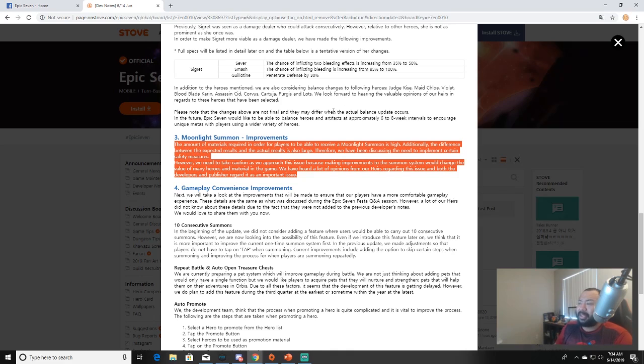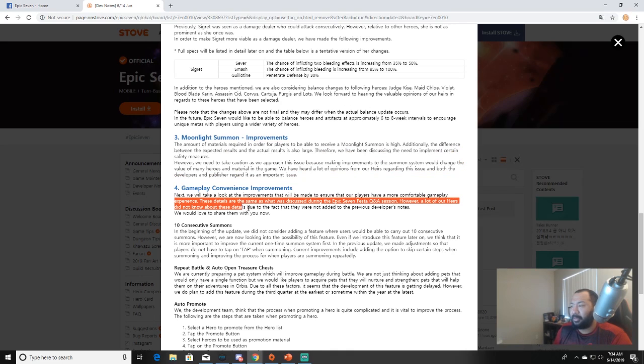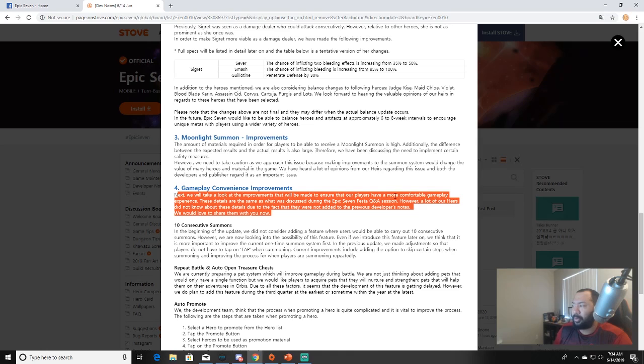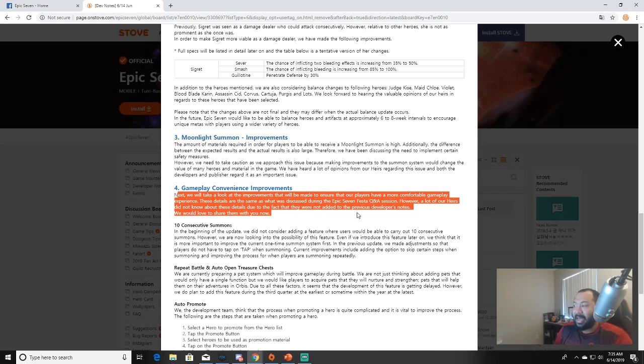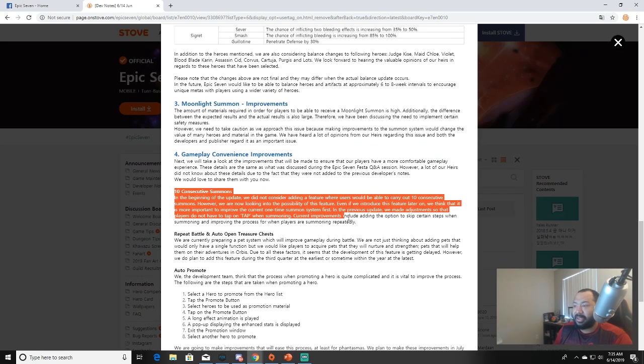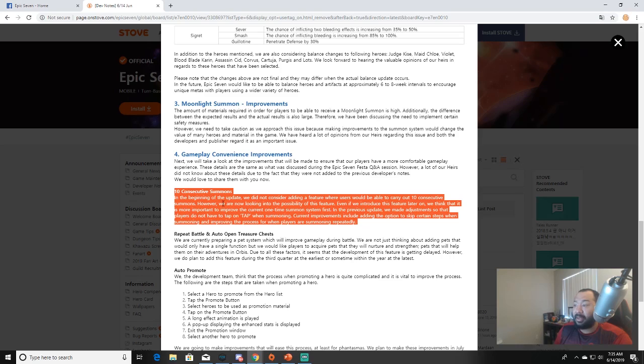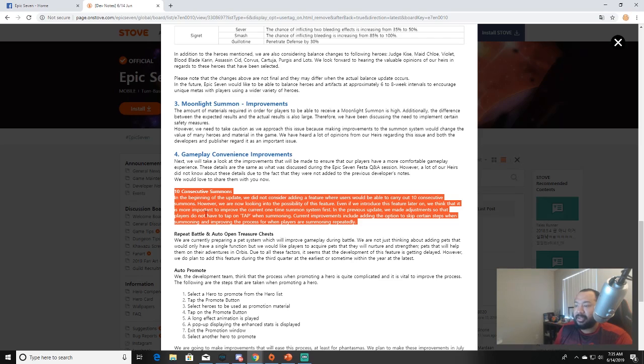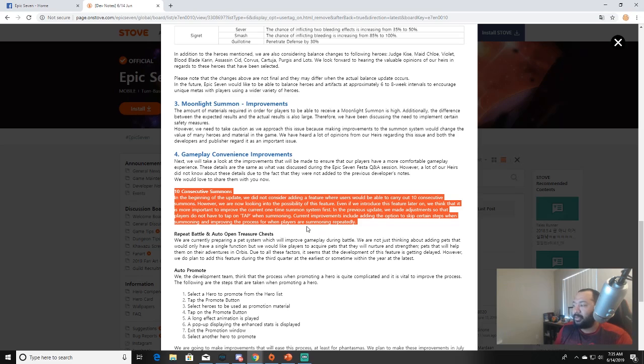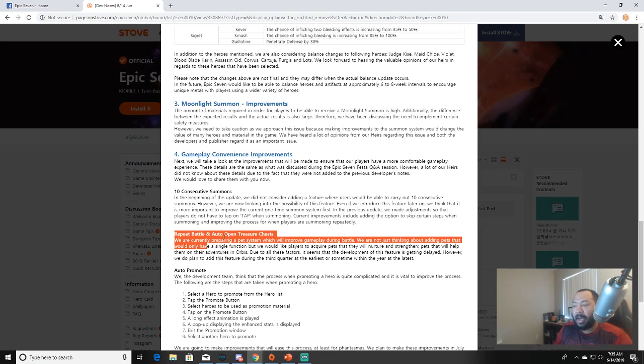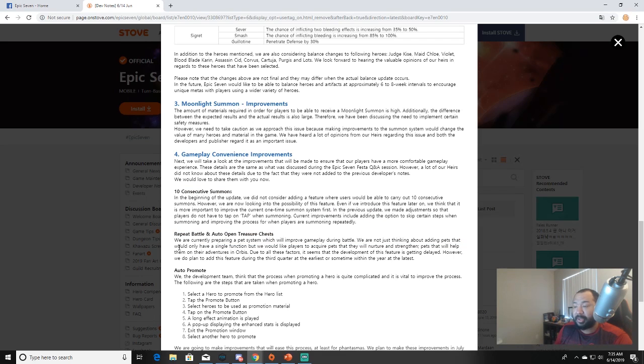Gameplay convenience improvements next. We will take a look at the improvements that will be made to ensure that our players have a more comfortable gameplay experience. Ten consecutive summons: in the beginning of the update we did not consider adding a feature where users would be able to carry out 10 consecutive summons. However, we are now looking into the possibility of this feature. Even if we introduce this feature later on, we think that it is more important to improve the current one-time summon system first. In this previous update we made adjustments so that players do not have to click or tap - but that was the fun part! Current improvements include adding an option to skip certain steps when summoning and improving the process for when players are summoning repeatedly.